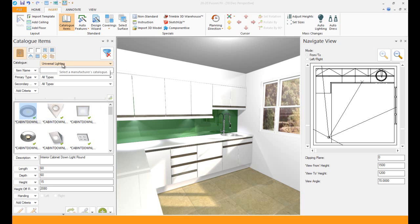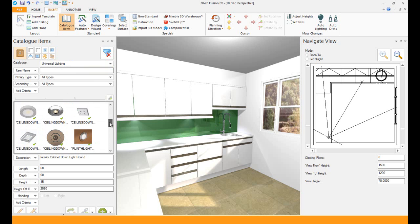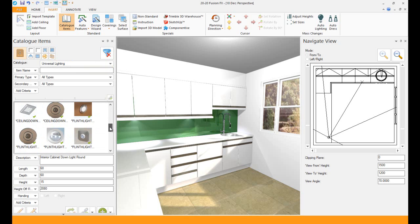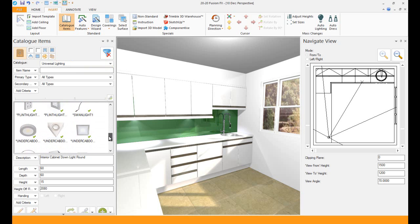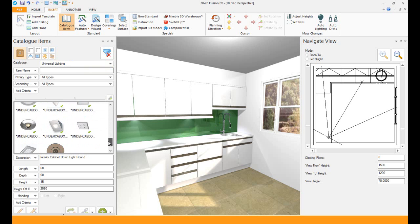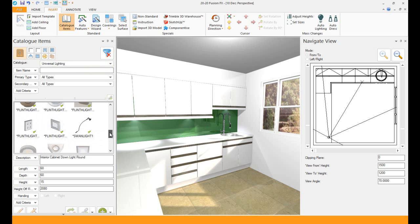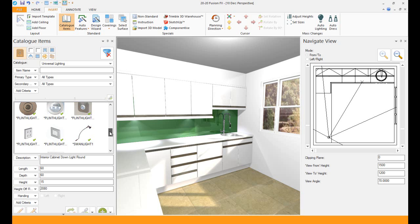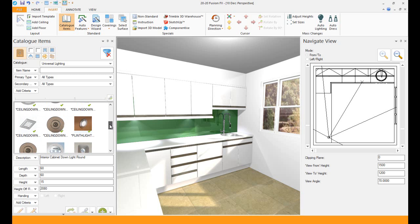This is the universal lighting. It's a new catalog that we've put in, that we've created, and we've added in a whole lot of lights: down lights, ceiling lights, under counter lights, wall unit lights, under cabinet lights, swan lights.